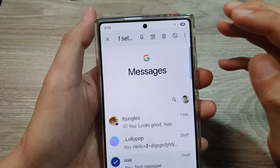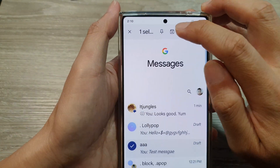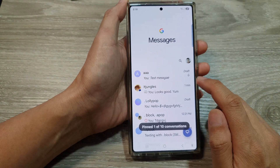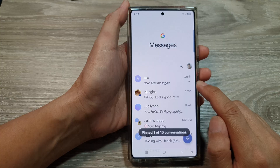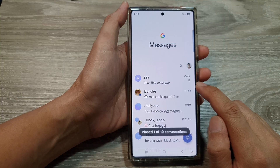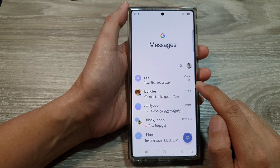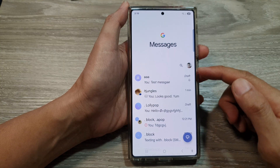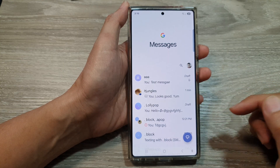At the top there is a pin icon, so you tap on that pin to pin down the text conversation. Once it is pinned, it will be displayed at the top of the list.